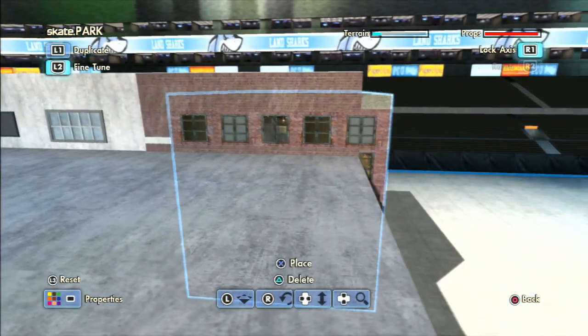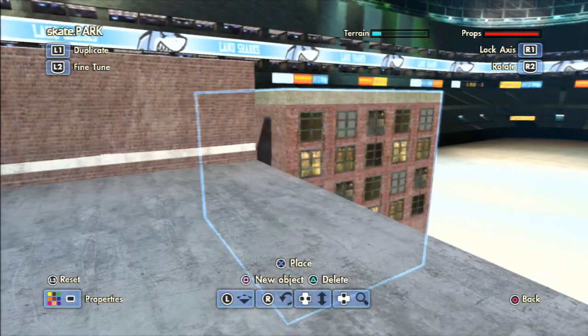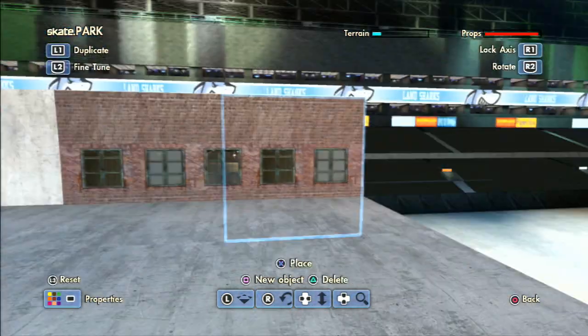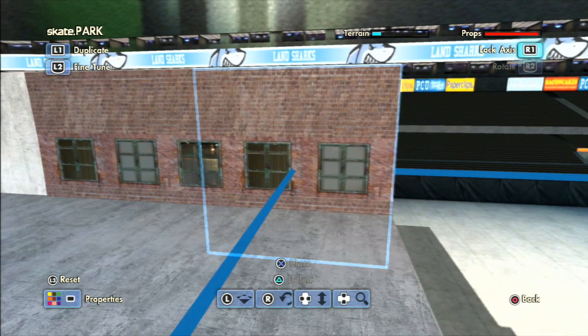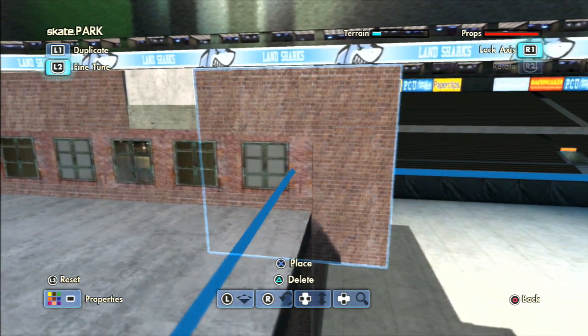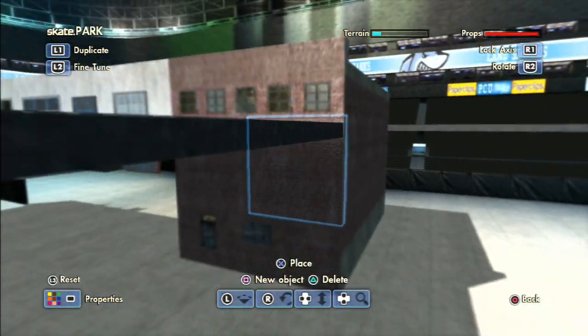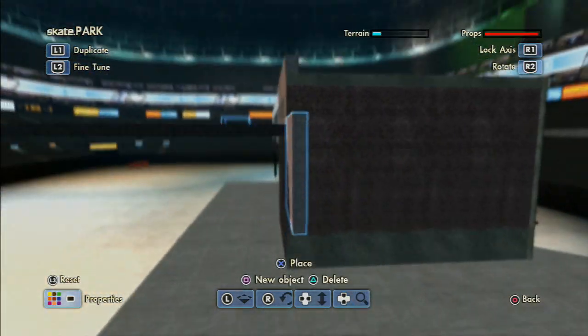For the very last window design I just used this big building and used some brick walls to cover up the top and the bottom of the building.